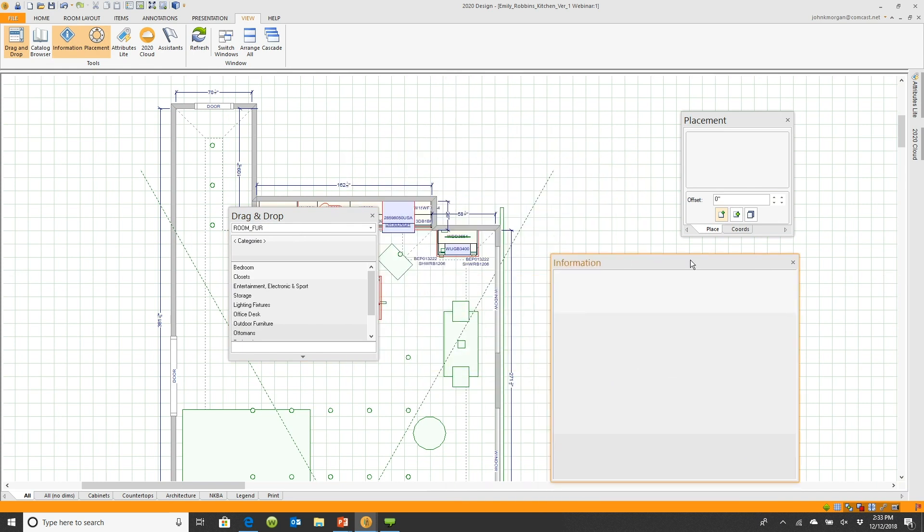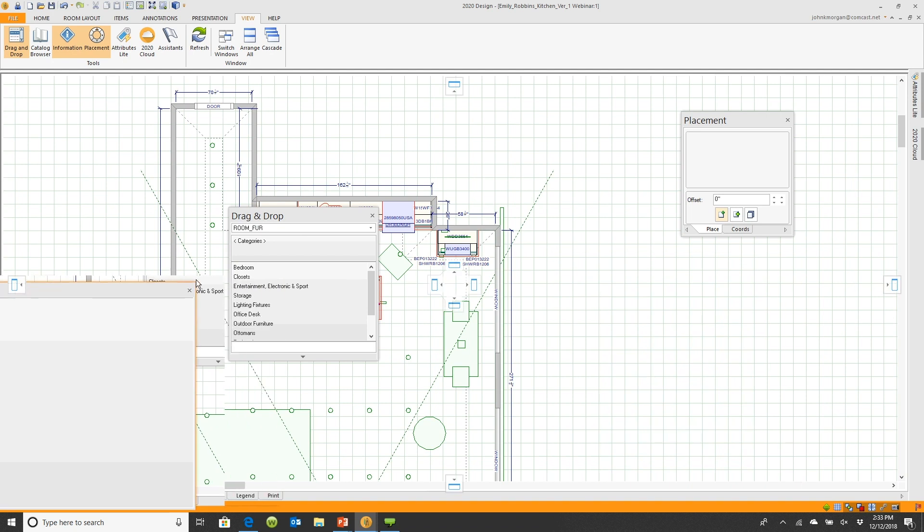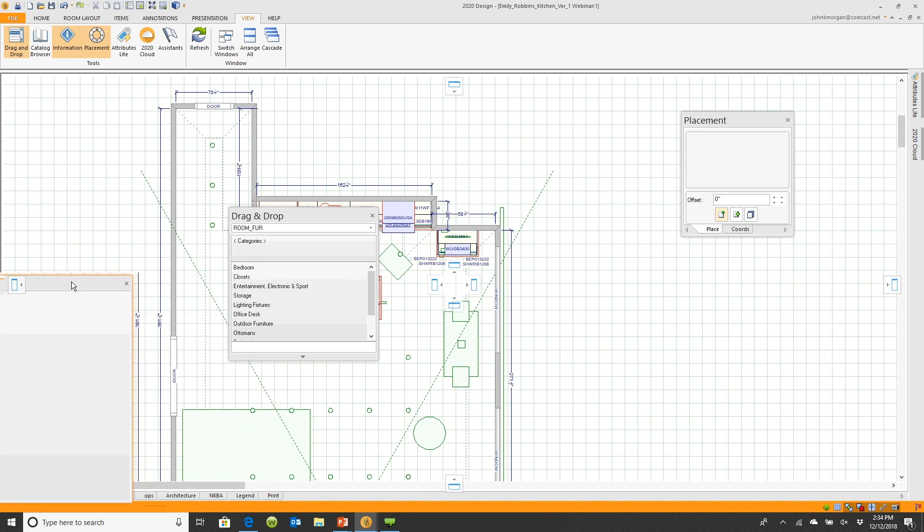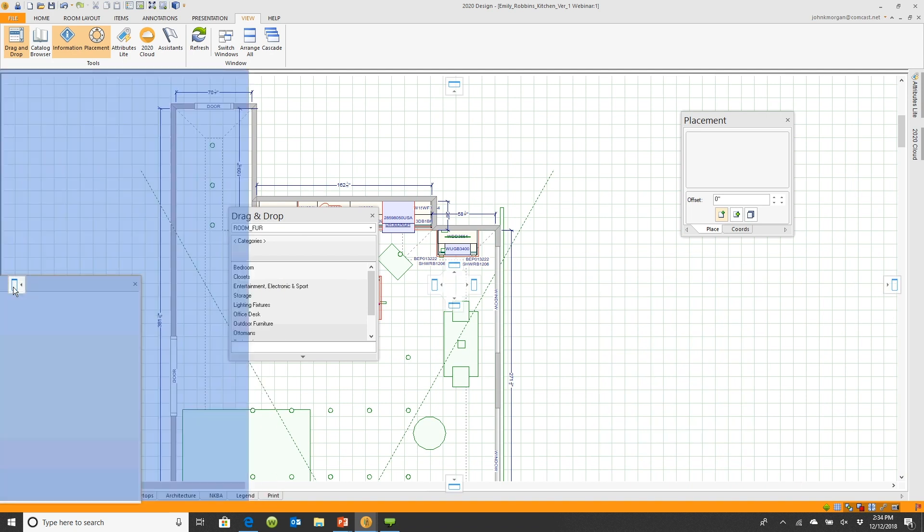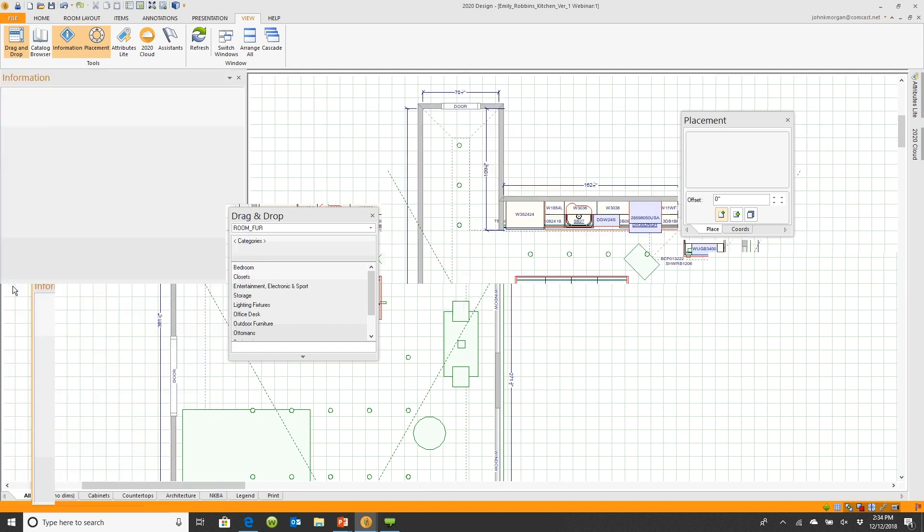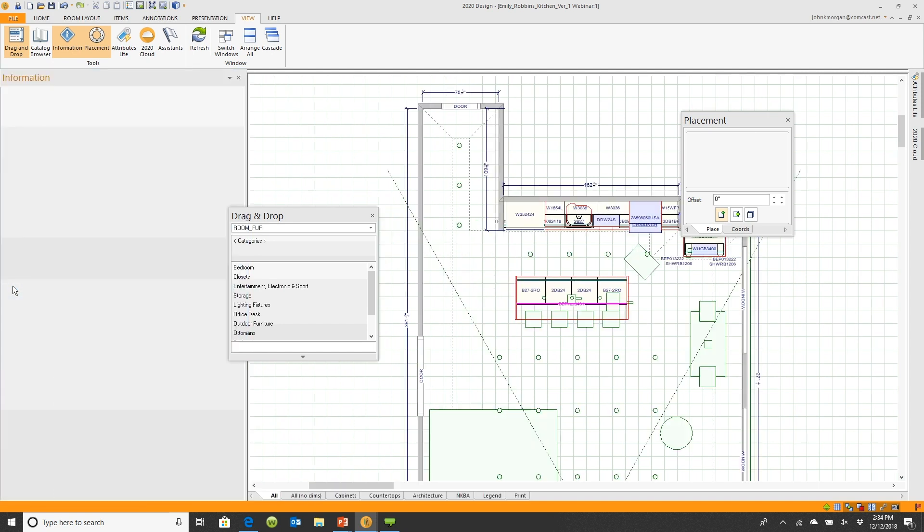You notice when I put my cursor on top of it, it actually gives me a little blue shadow to show me where the box will appear. If I let it go, it snapped into place. Now watch if I take the drag and drop box over here.